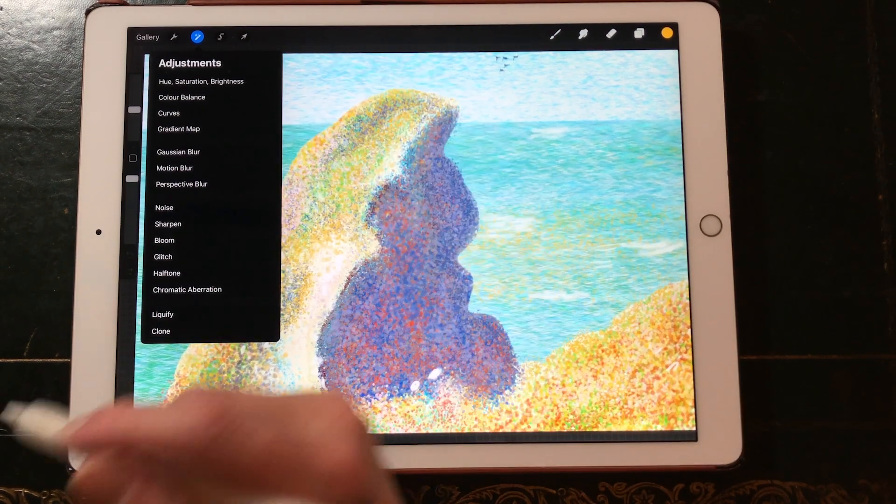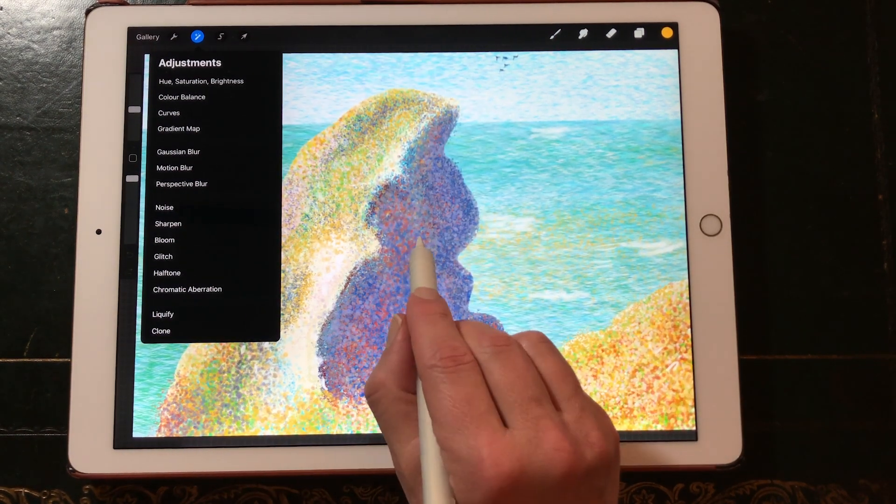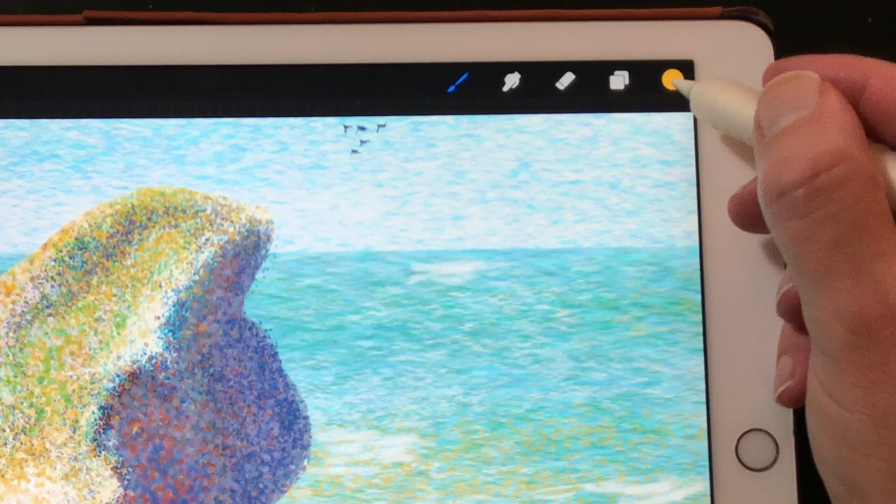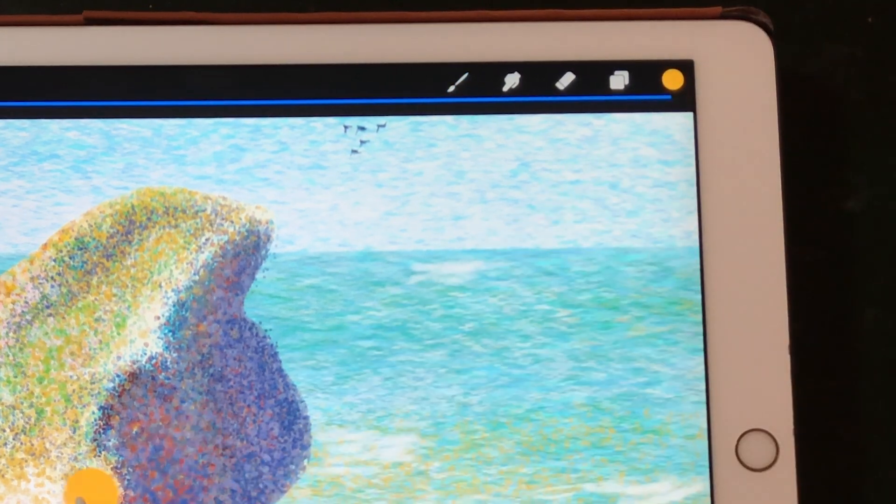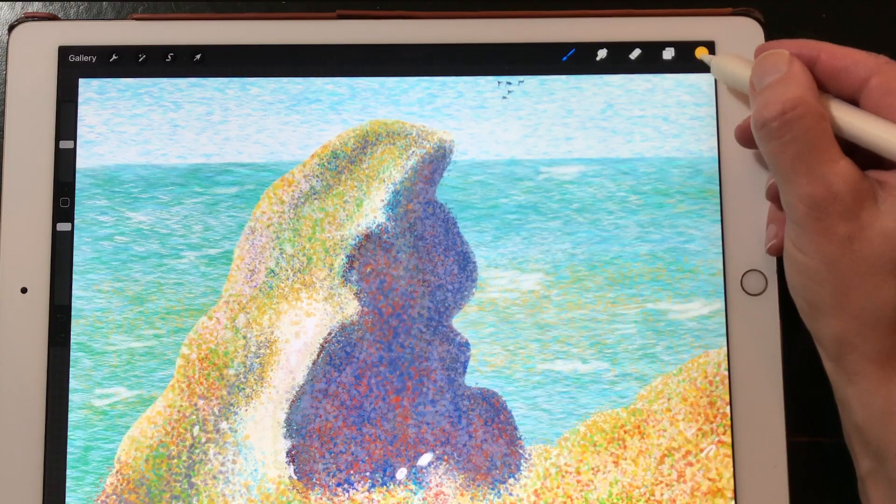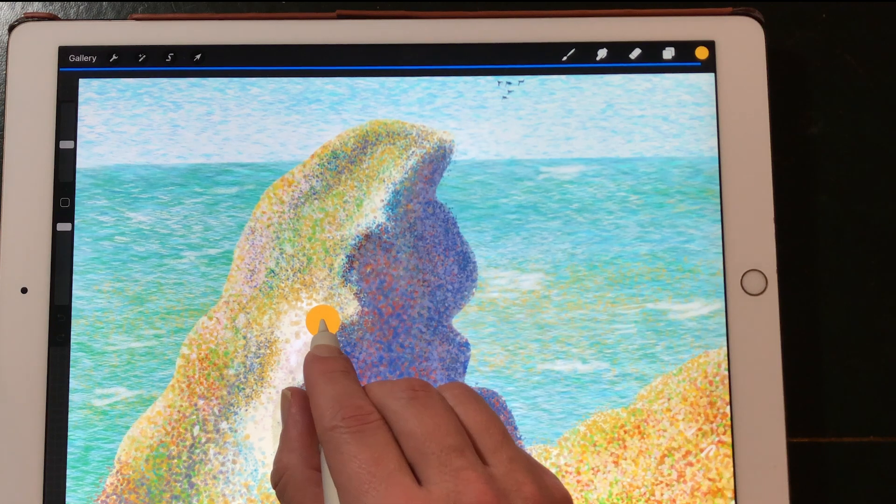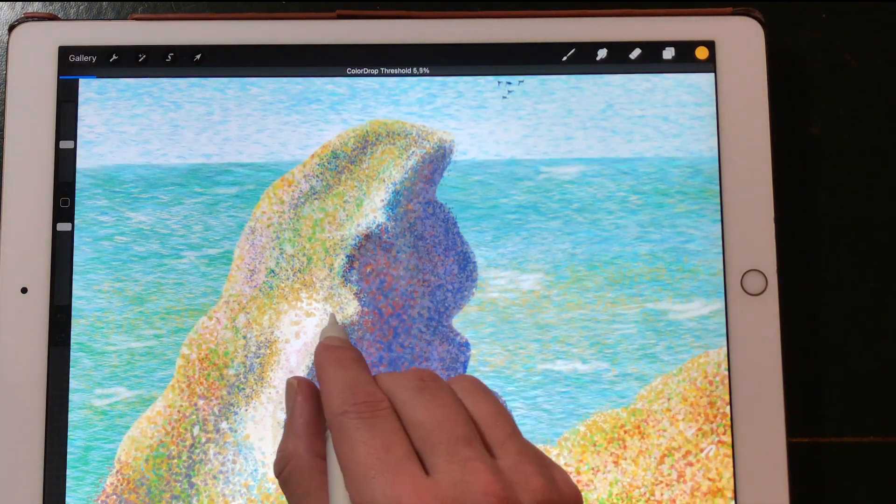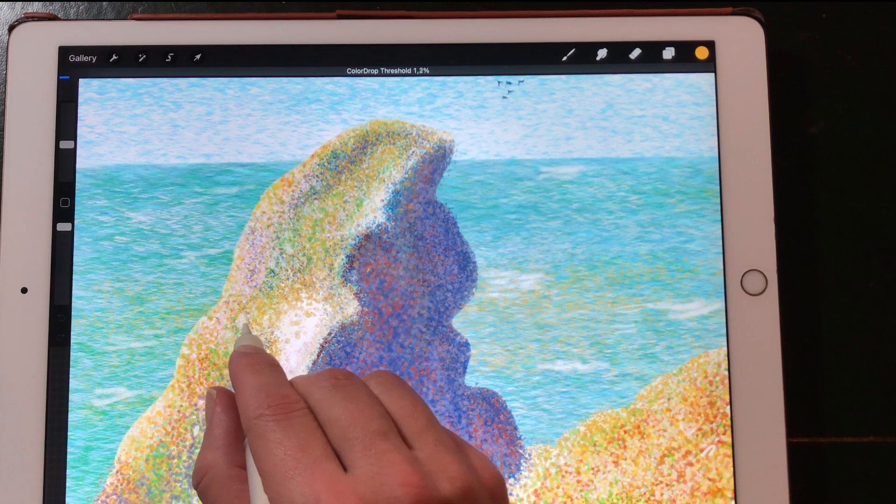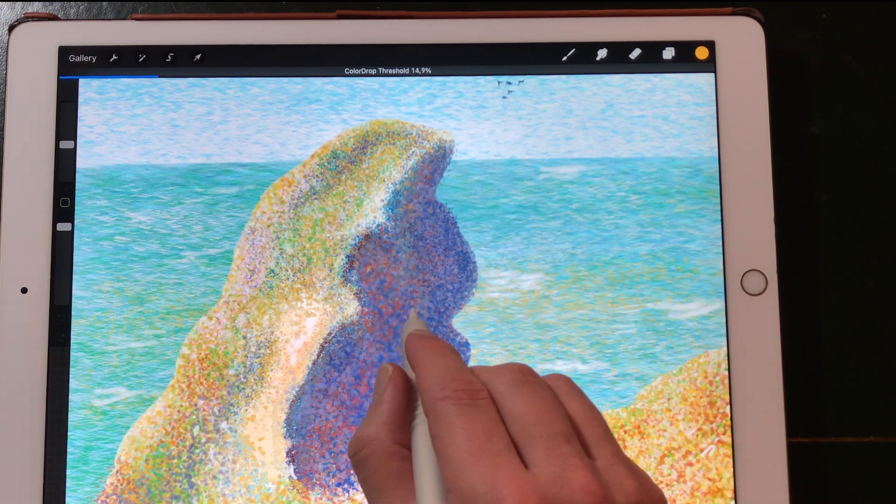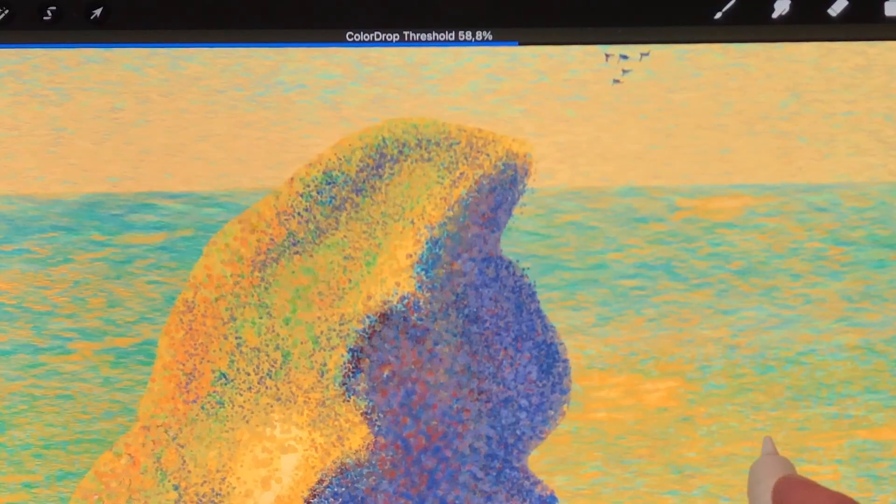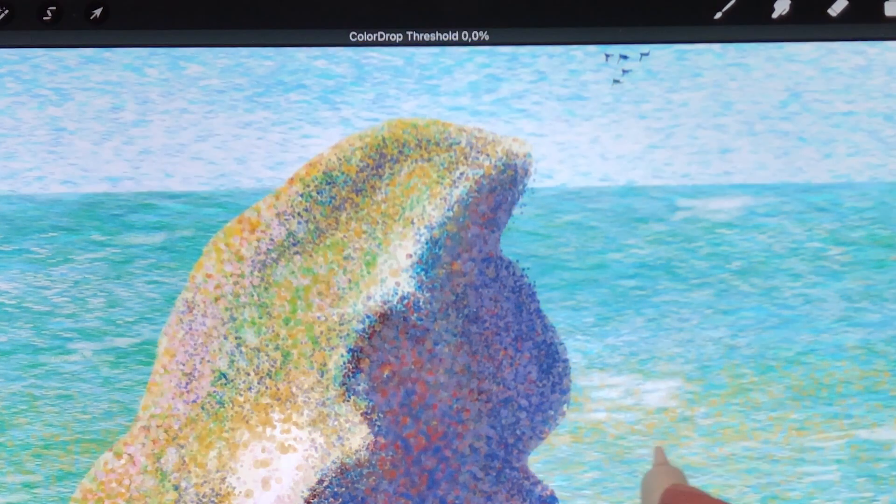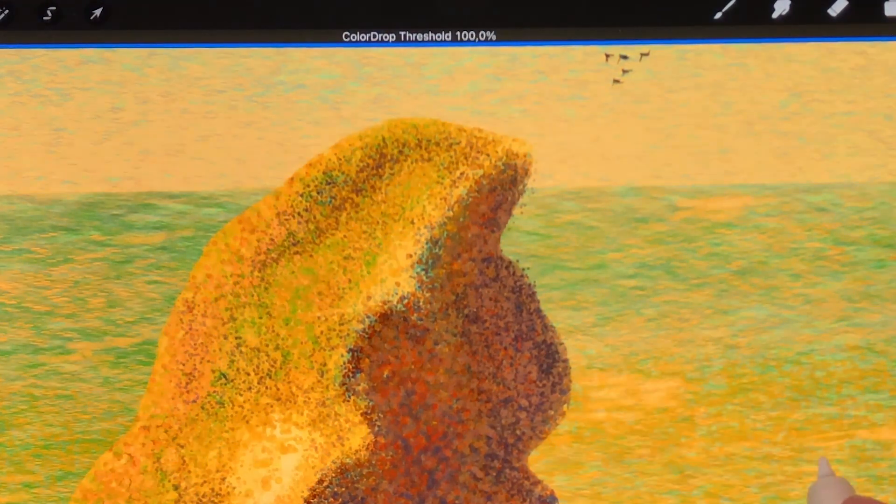Recolor. Recolor is also gone in the adjustments menu but there are some other ways to achieve the same effect. One has always been in Procreate and that is color drop. Choose your color in the color menu and drop it onto your canvas. Keep your finger or Apple pencil onto the canvas and then adjust the color drop threshold by swiping from left to right to flood the color into your image.